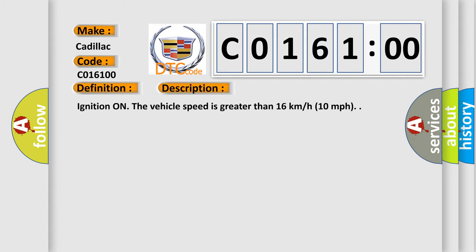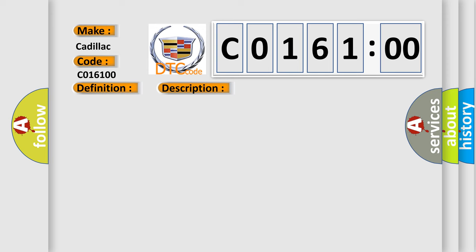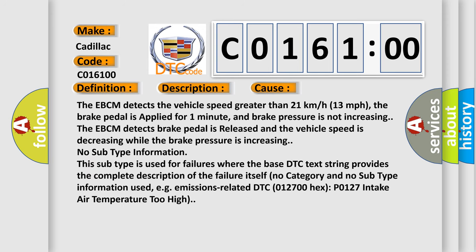Ignition on. The vehicle speed is greater than 16 kilometers per hour (10 miles per hour).